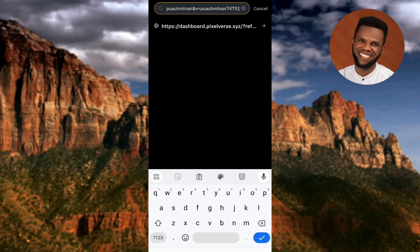I've pasted the link. The next step is to tap on the arrow on the right-hand side — you can see where the arrow is pointing — so let me tap on it right away.